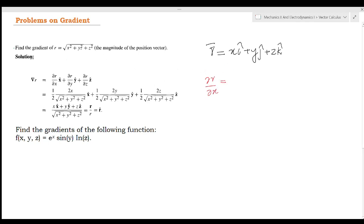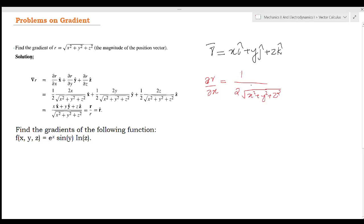Now, r is equal to the square root of x² + y² + z². So the partial derivative ∂r/∂x, treating y and z as constants, gives 1 over 2 times the square root of x² + y² + z², multiplied by 2x. That simplifies to x divided by the square root of x² + y² + z².